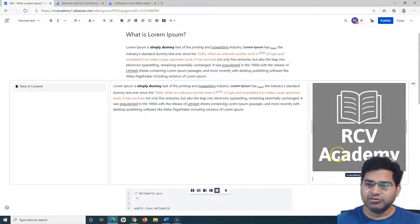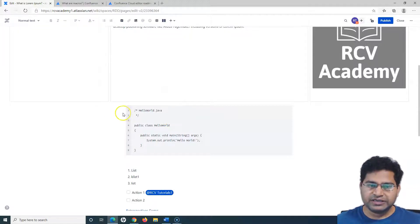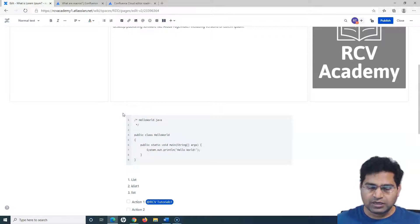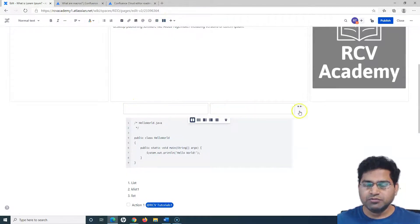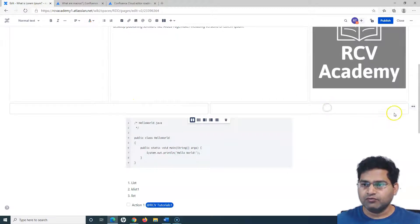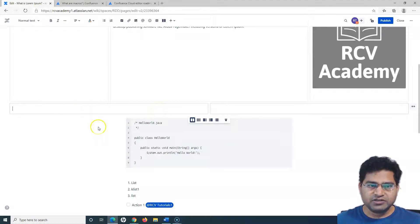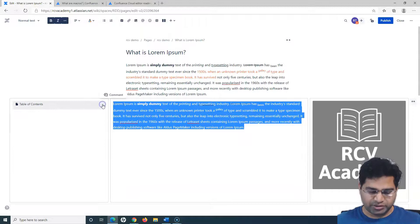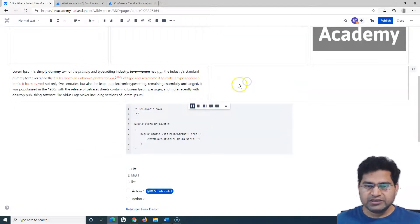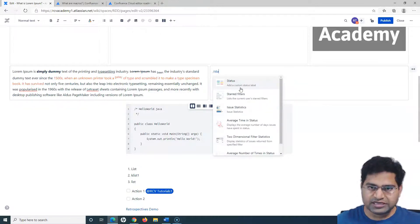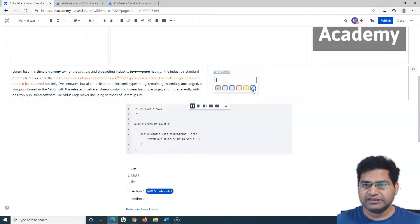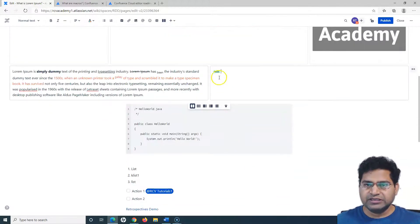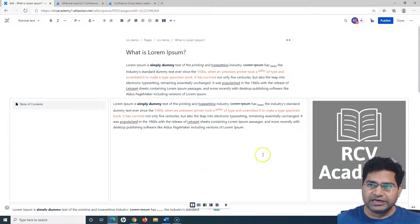Now you can see the table of contents in the left-hand side, the content in the center, and the image on the right — that's one layout. After this three-column section, say I want to add two columns. I can choose the two-column layout, expand it to go wide, and in the first column add some text. In the second column I'll add a status macro — typing forward slash, adding a status, specifying the color green, and hitting enter.